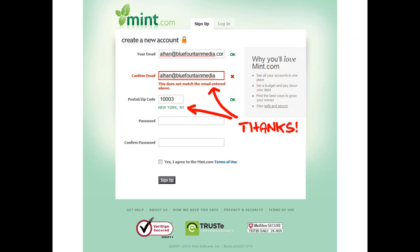Mint.com does a nice job of validating form fields. That way I am sure to catch any mistakes right away before submitting the form — it is much better than finding out about mistakes after having submitted it. It even identifies my city to make sure that my 5-digit zip code is correct.